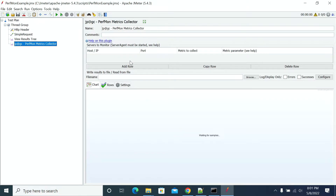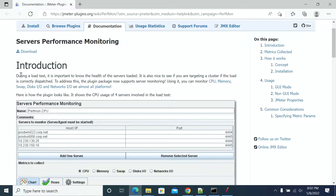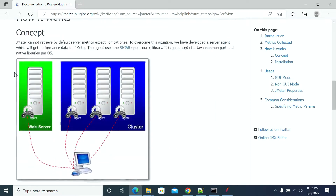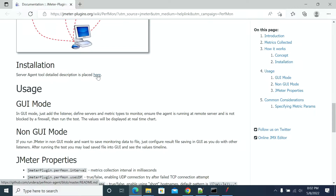When you click on that it will open a browser tab, opening a help document in your default browser. After opening the documentation, scroll down to the installation section. If you go to the installation section, you will have a link there. Open that link and it will redirect to the GitHub page where you have the Perfmon agent.